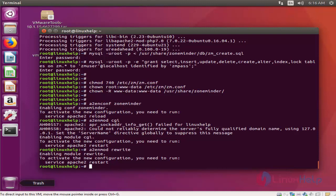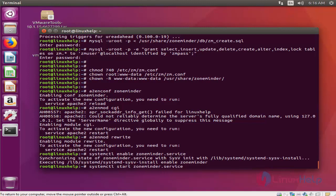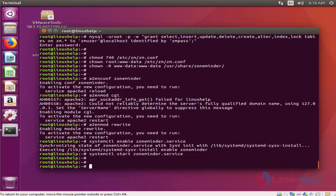Step 8 will be enabling and starting ZoneMinder. Then start the ZoneMinder service. The service has been started now. We are done with step 8.